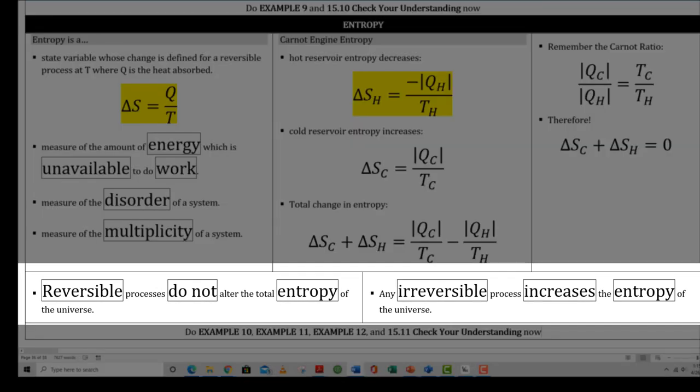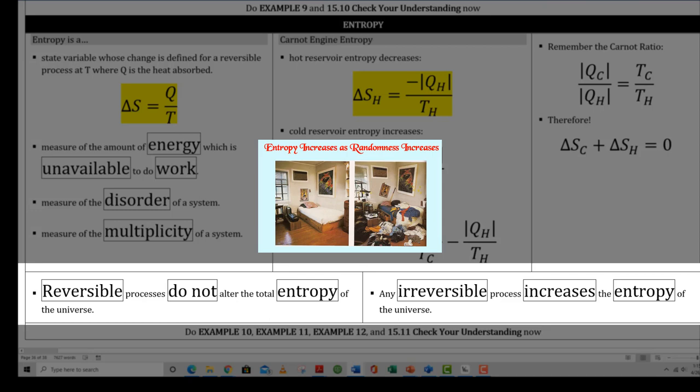Everything you do increases entropy. You might say you're going to clean your bedroom and therefore decrease the entropy of the universe, since a messy bedroom represents high disorder and an organized bedroom represents less disorder. But here's the catch: the energy you used in straightening up your bedroom more than compensates for that local decrease in entropy. Overall, you have just increased the universe's entropy by attempting to straighten up your bedroom. So why bother?